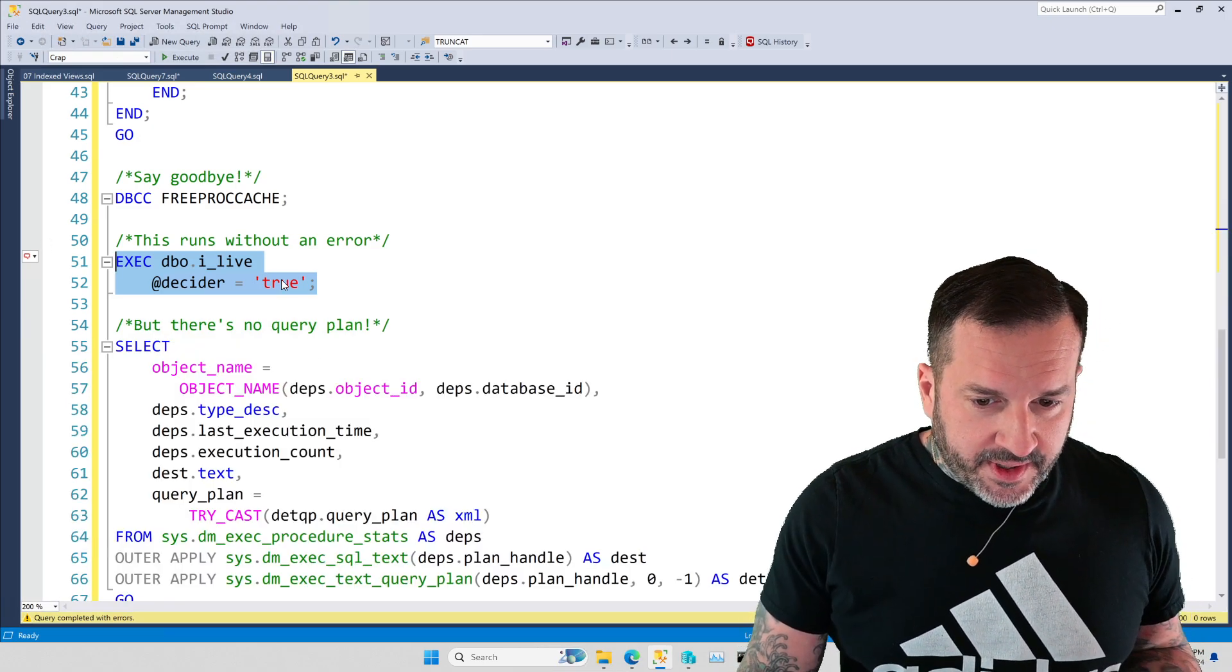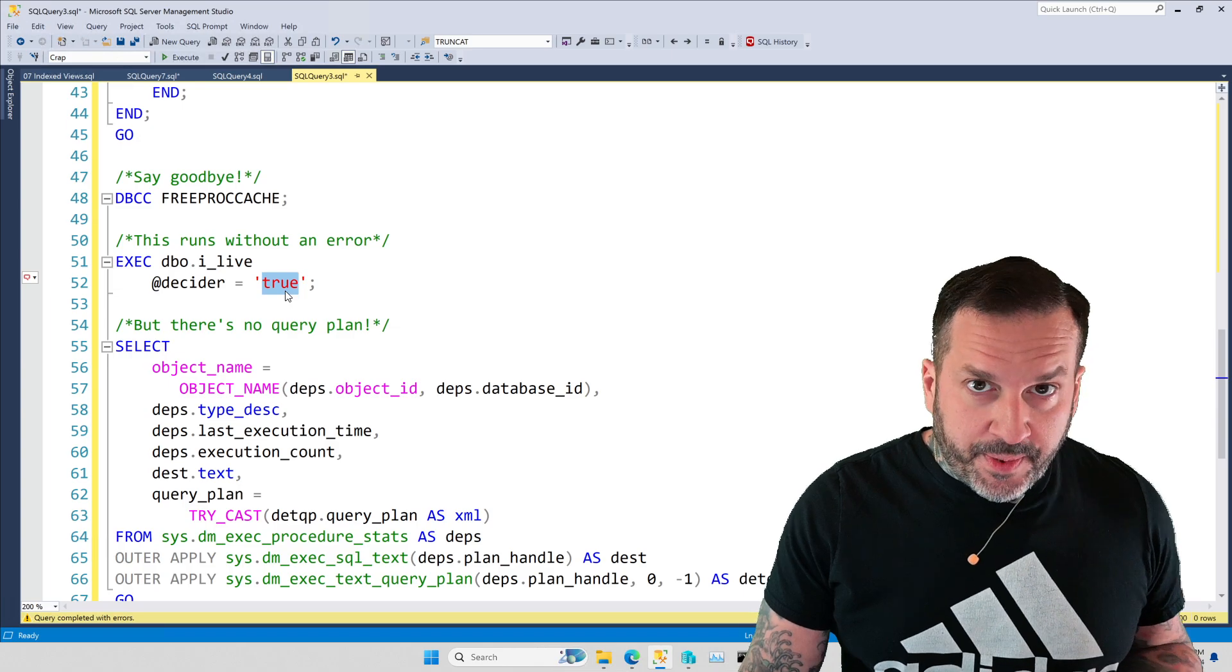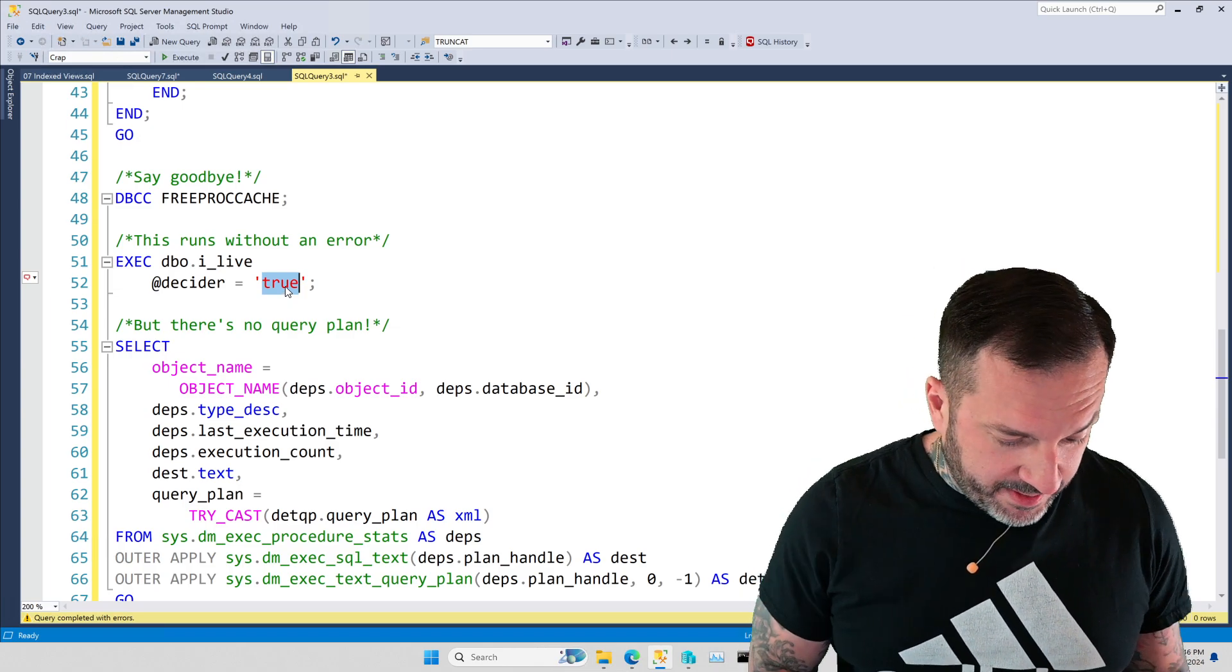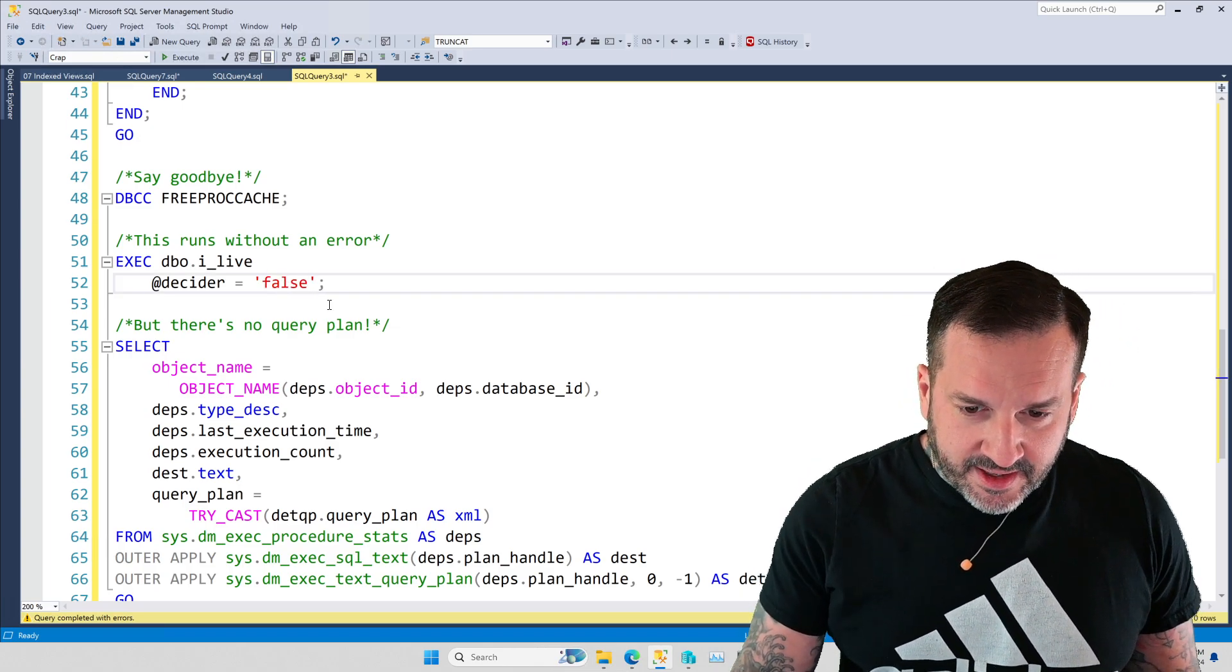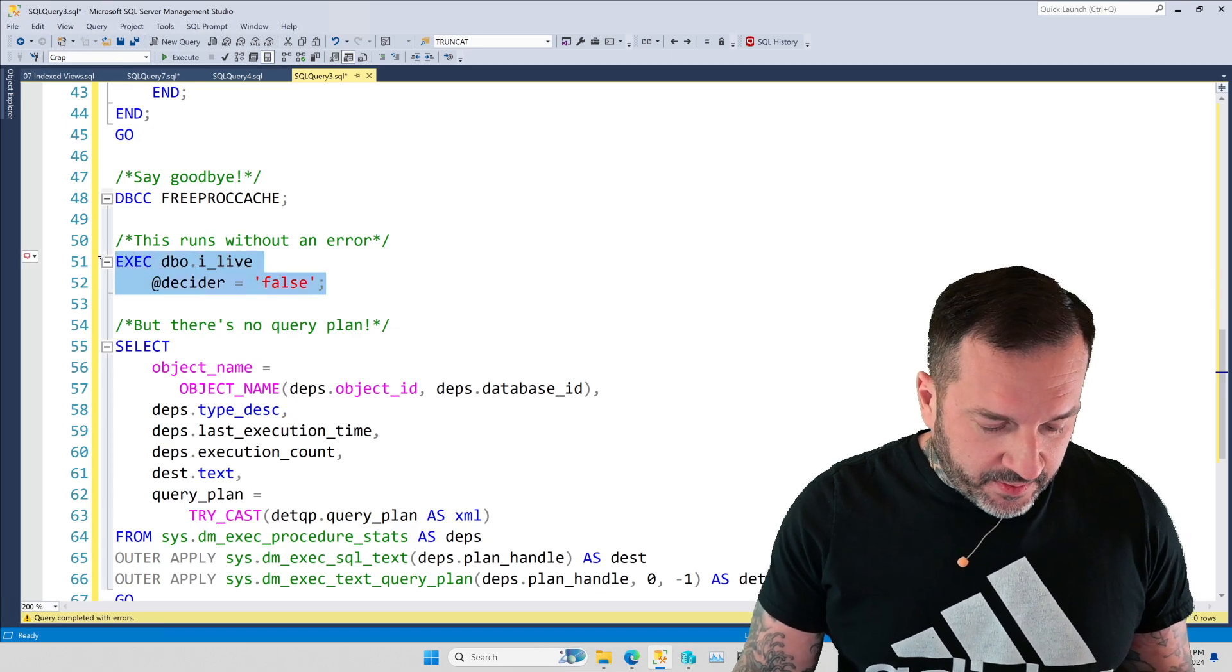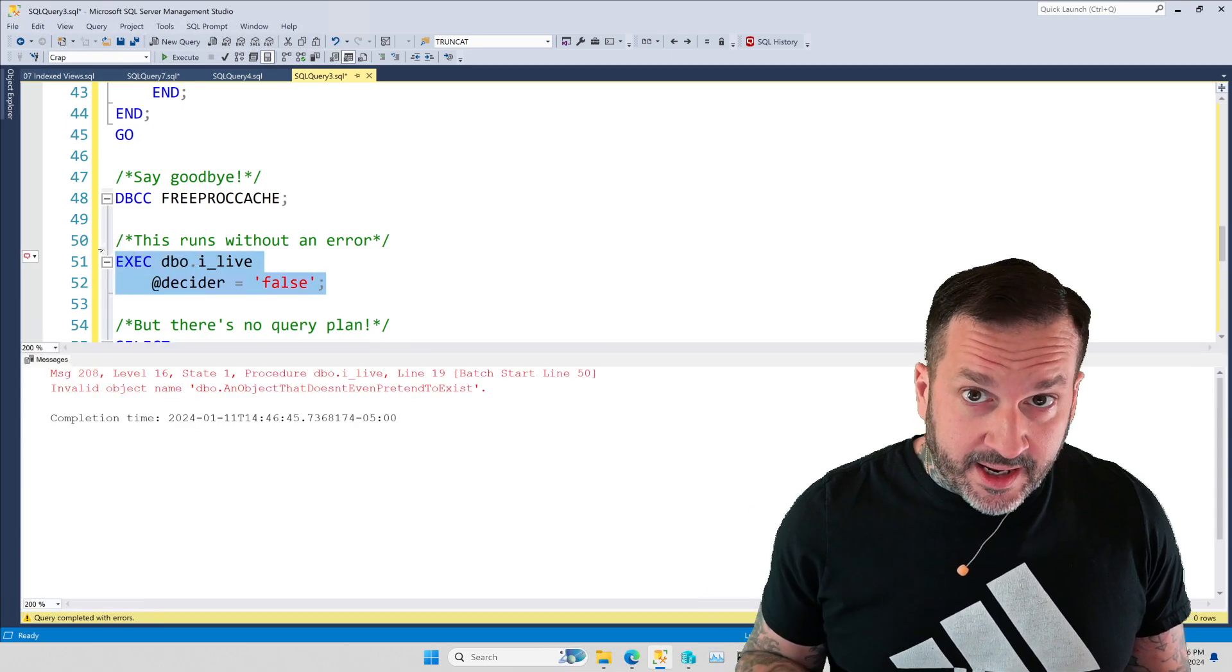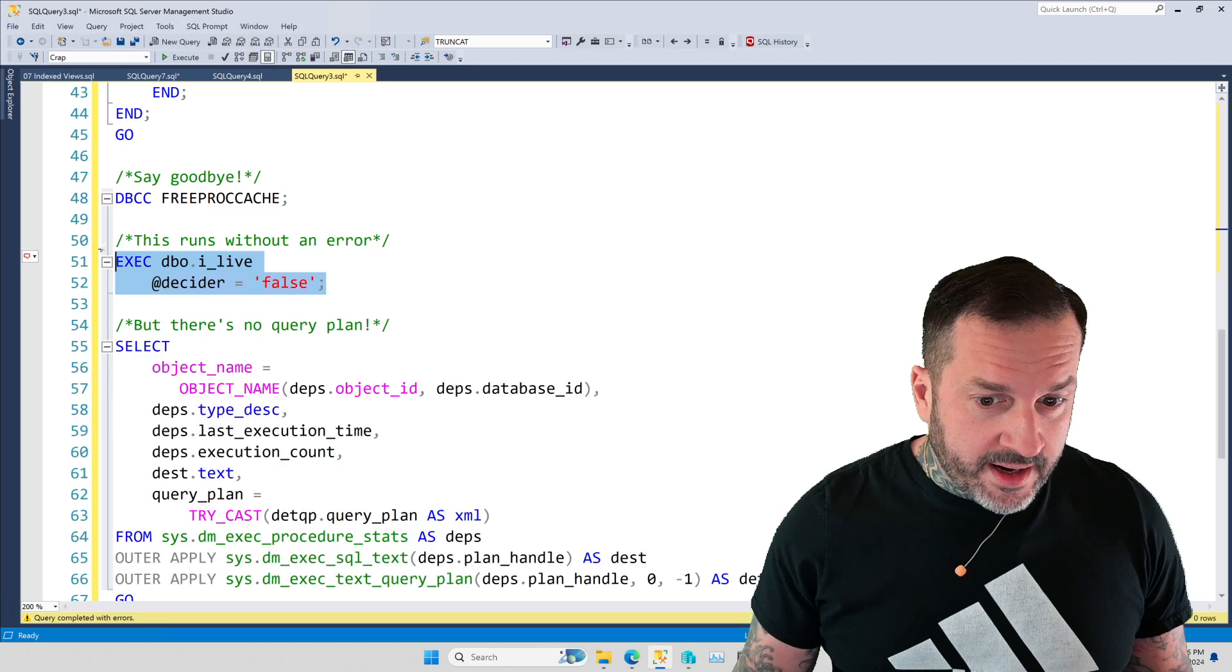When SQL Server tried to build an estimated plan for this, it has to go and explore every single branch, or it has to figure out what can we estimate might happen here. But since that table doesn't exist, you get an error. It's crazy. The other thing, I mean, it's not crazy. The table doesn't exist. How could you possibly come up with an execution plan for a table that doesn't exist? The other thing is, if we change this to false, and we actually try to execute it, we'll get the same error.